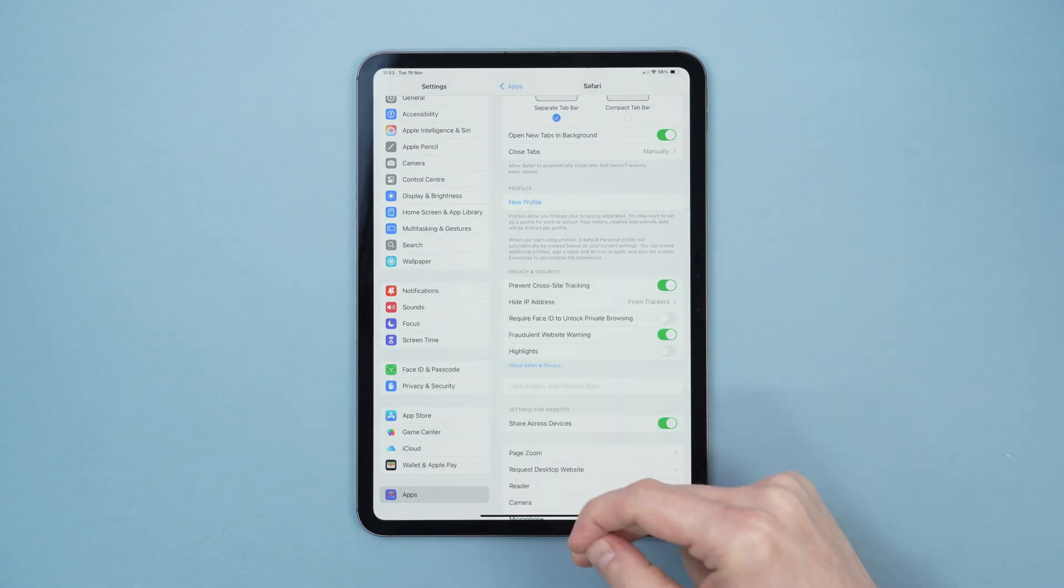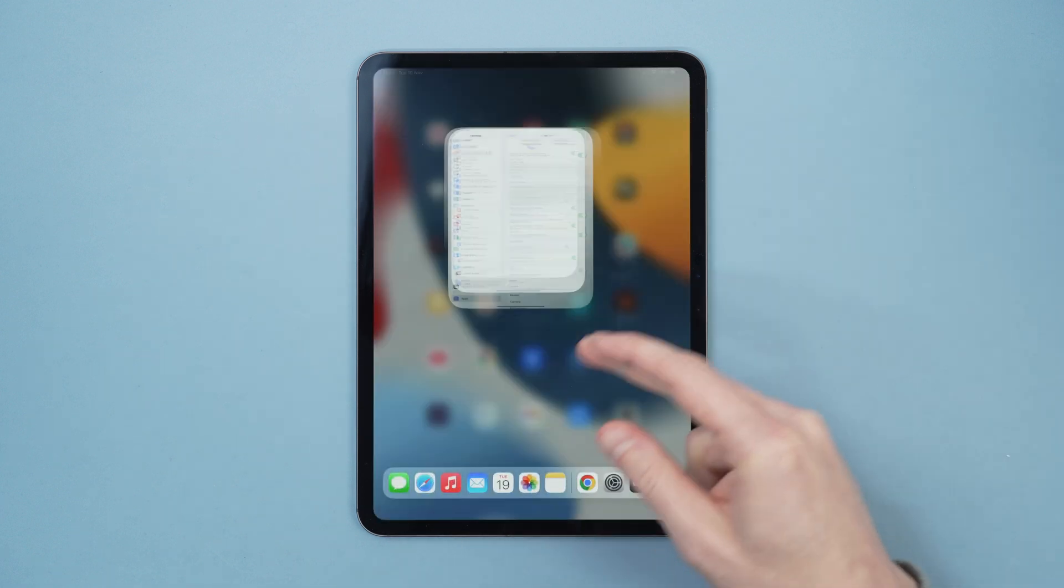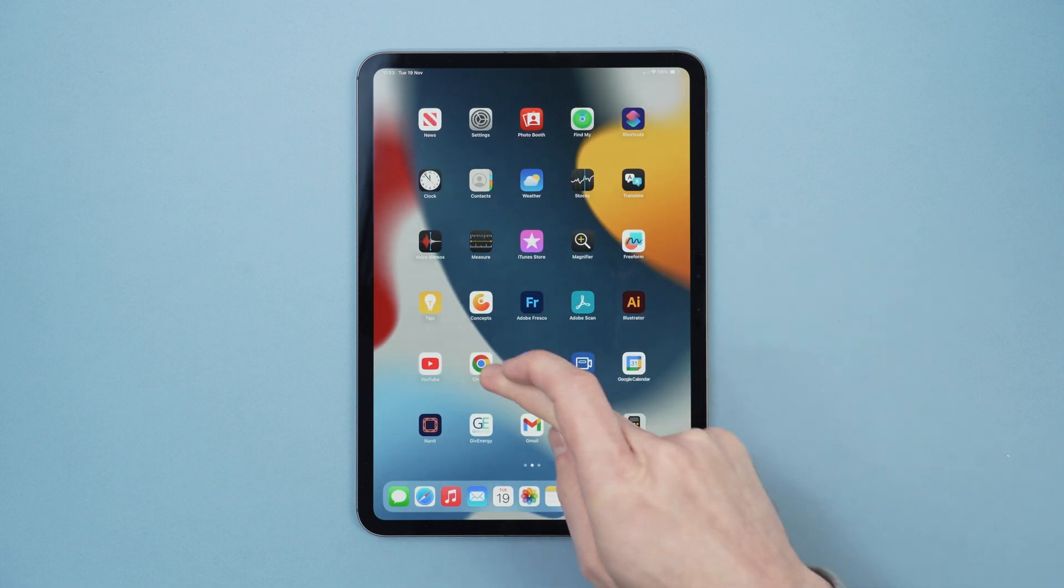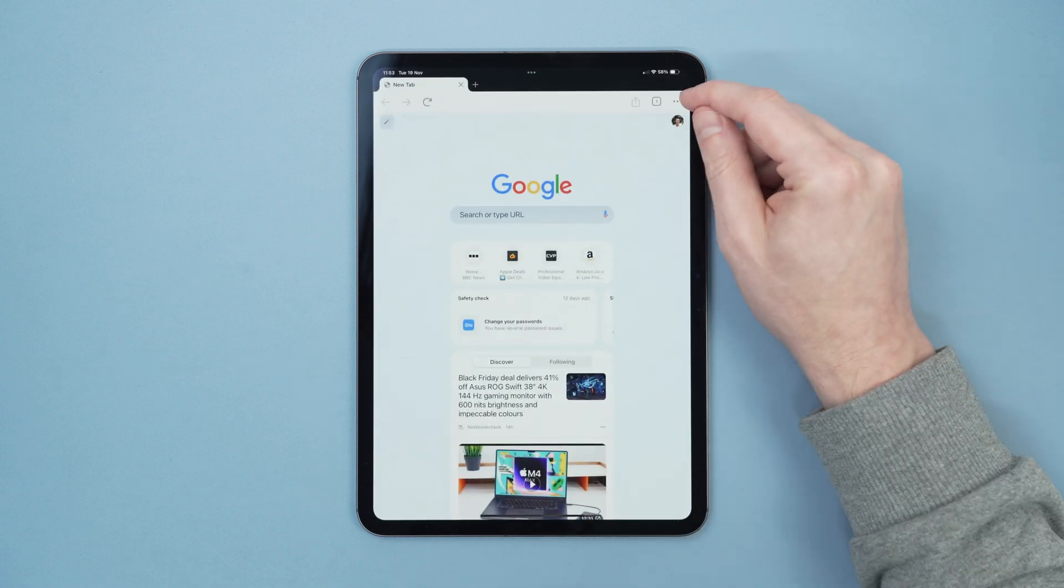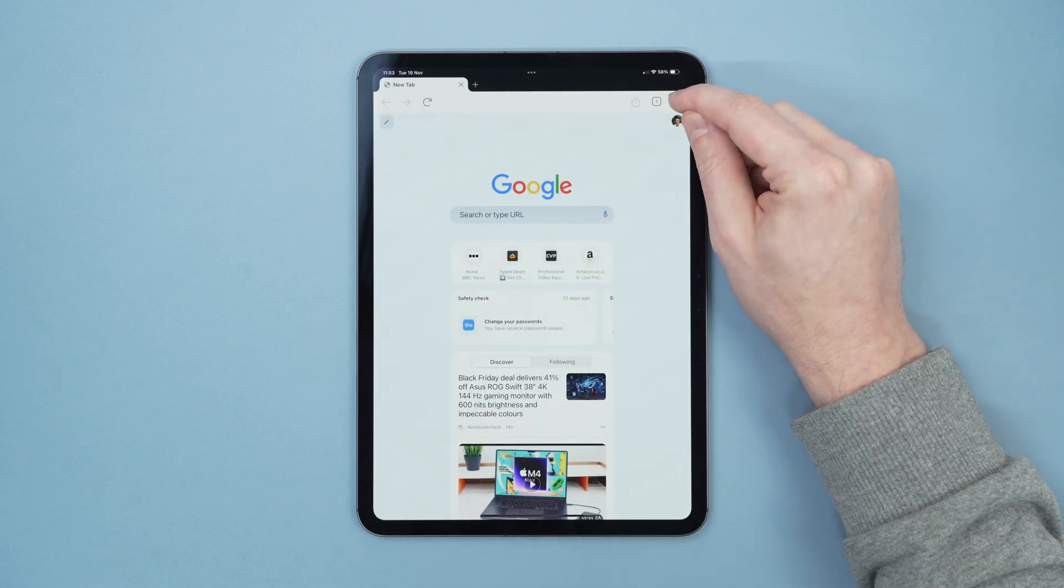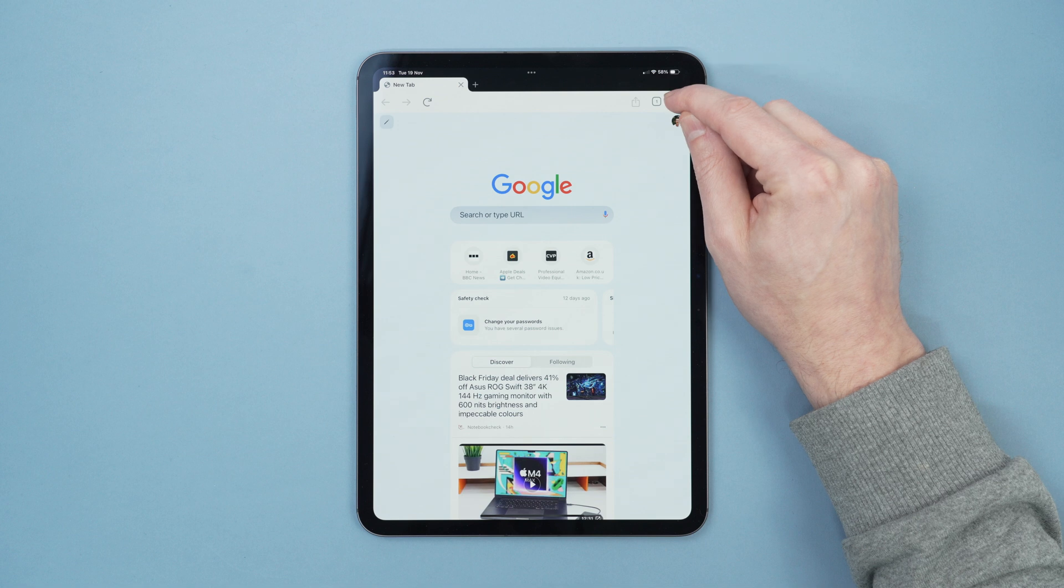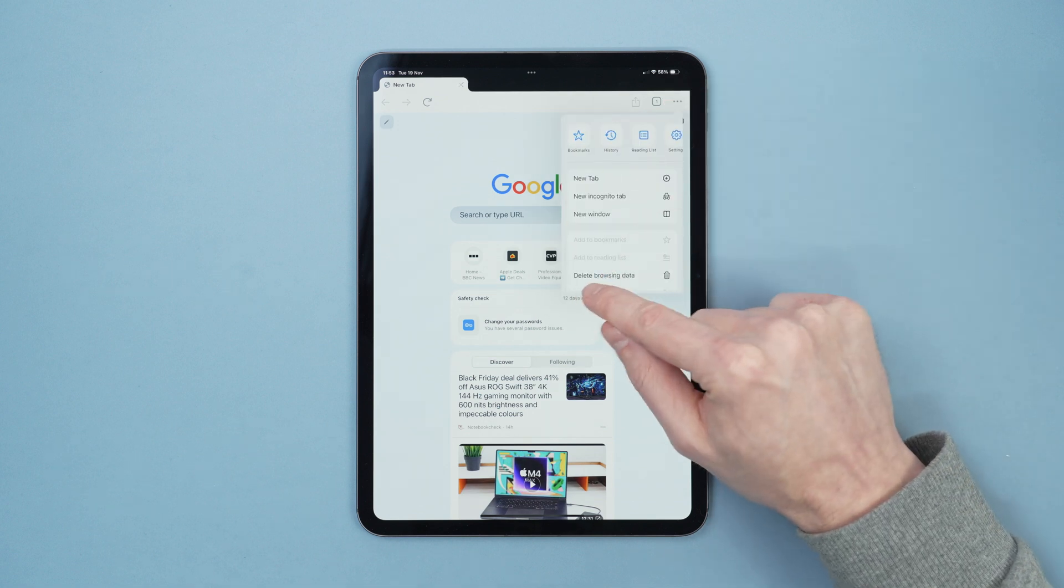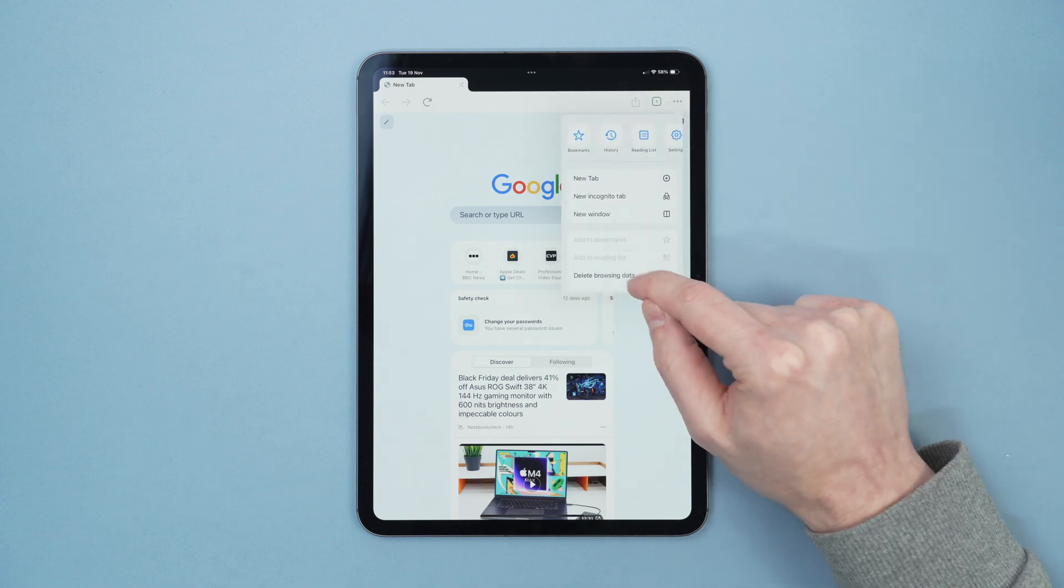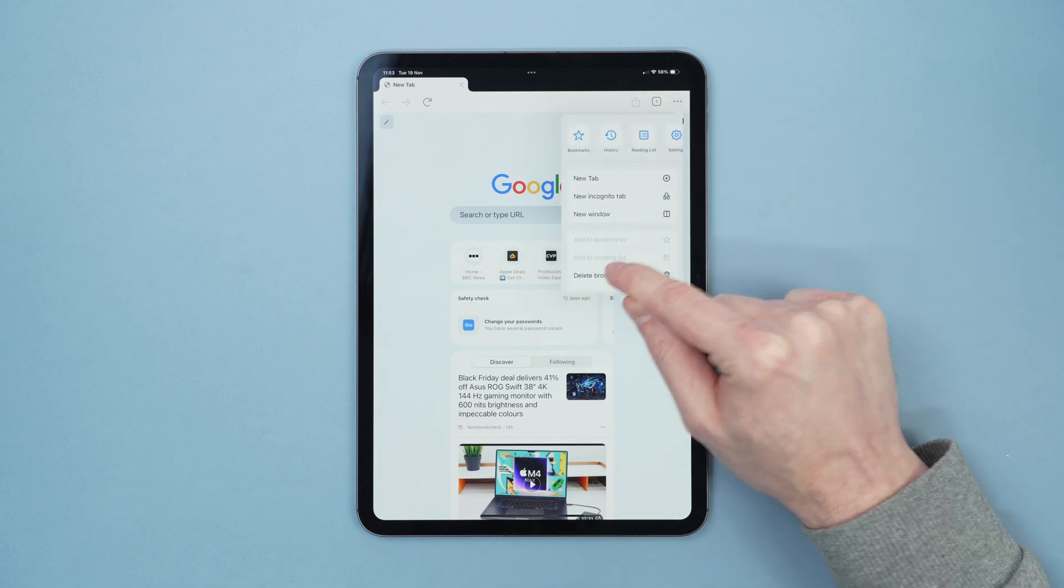Now for Google Chrome we find the Google Chrome app, then we go to the top right with the three dots, select that and then we select delete browsing data.